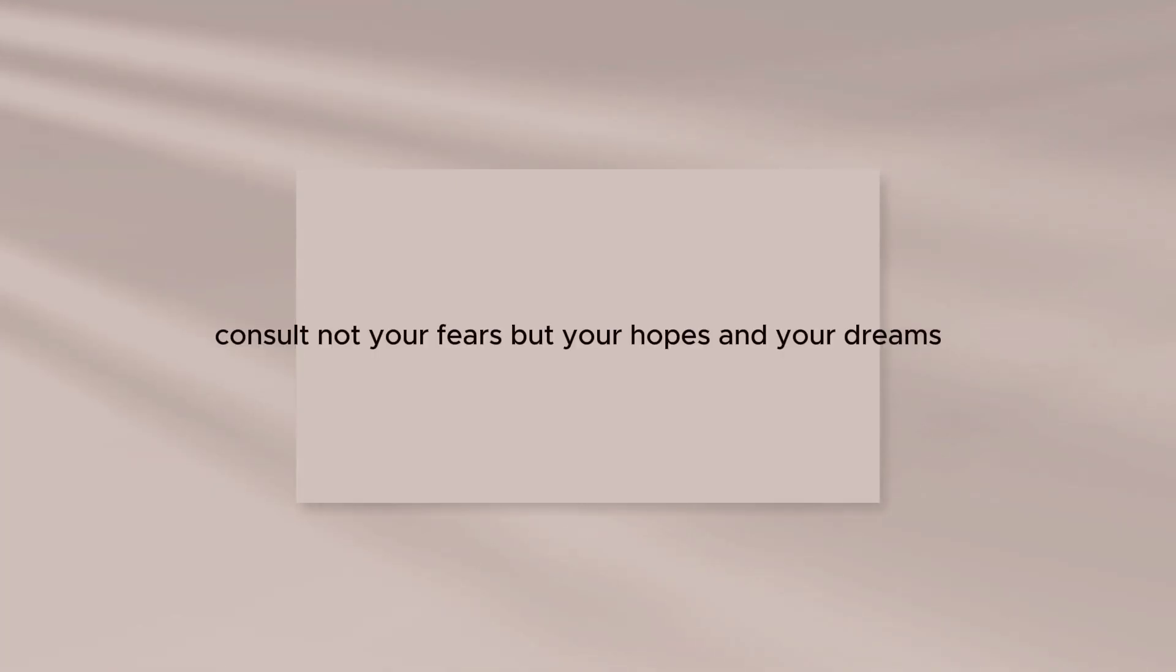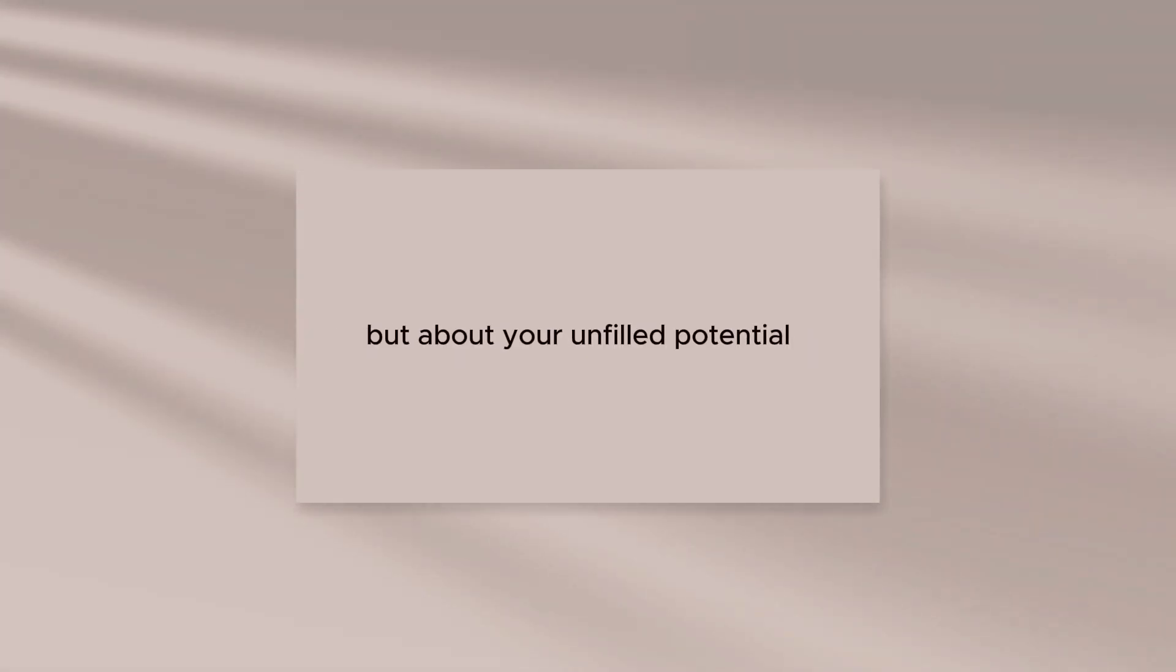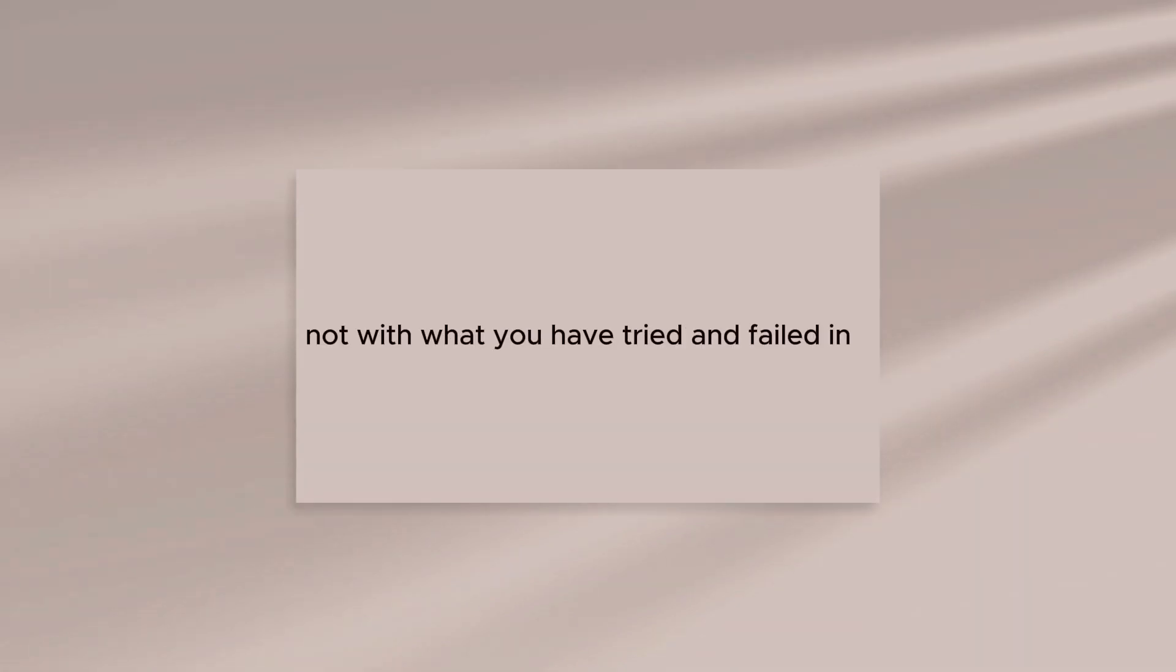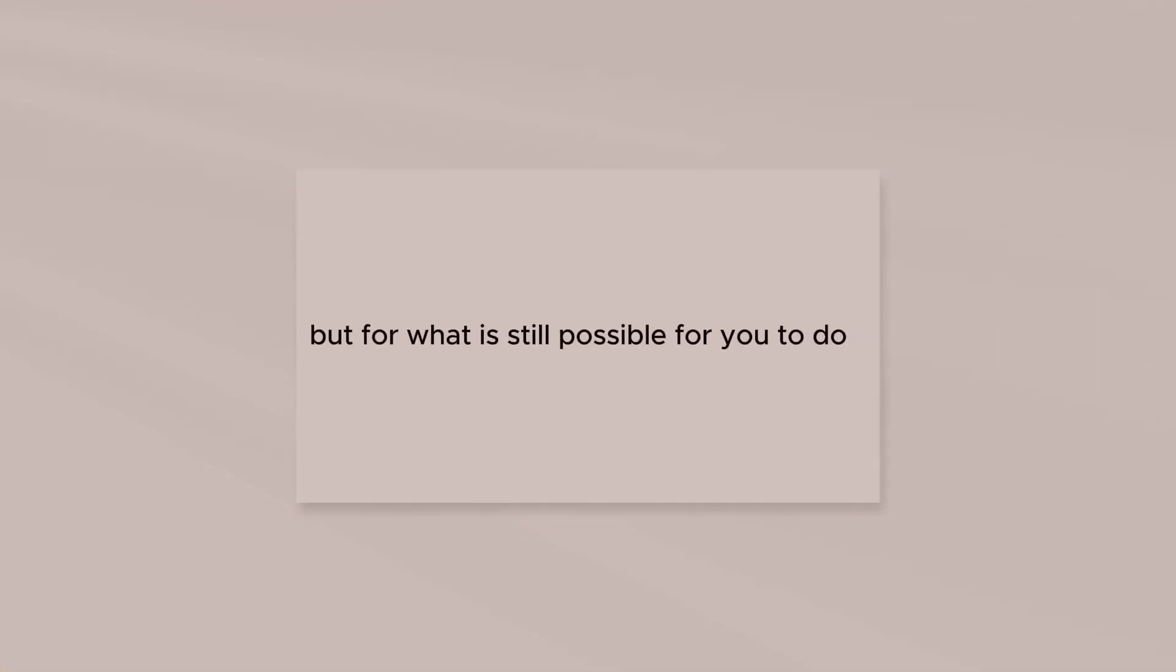Consult not your fears, but your hopes and your dreams. Think not about your frustrations, but about your unfilled potential. Concern yourself not with what you have tried and failed in, but for what is still possible for you to do.